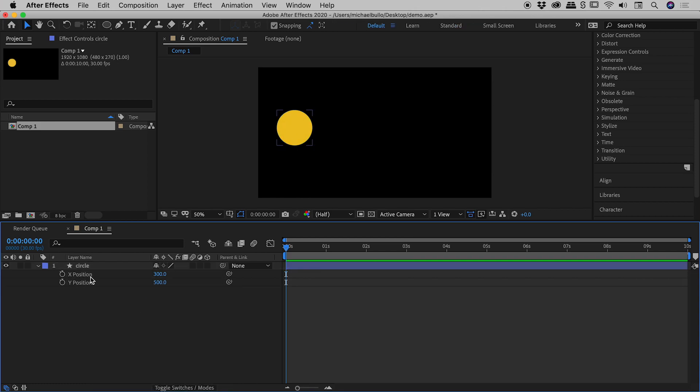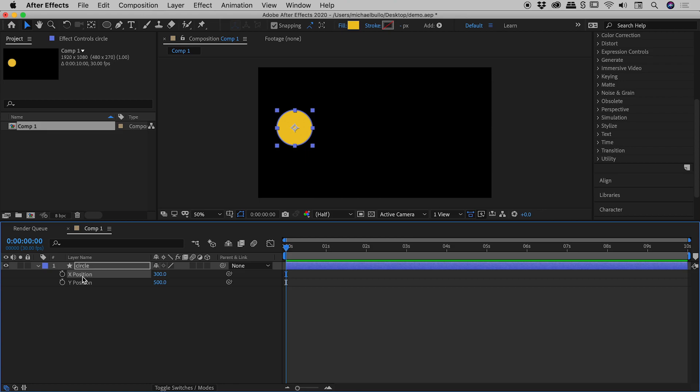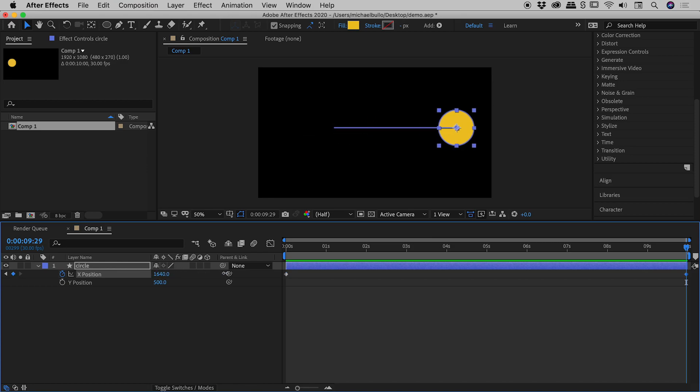Check it out. We now have an x position and a y position entry here within the layer for circle. So if I click on just the x position or specifically the stopwatch for x position, I've now inserted a keyframe for just the x position. We'll come to the very end and then make a change to the x position.